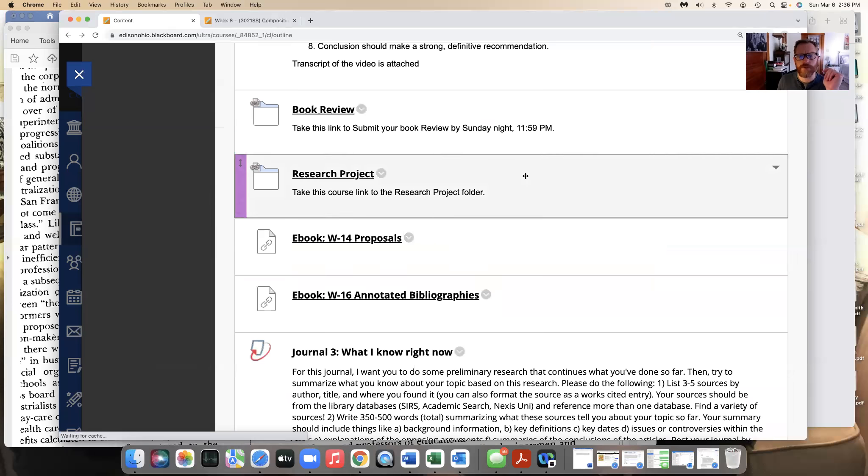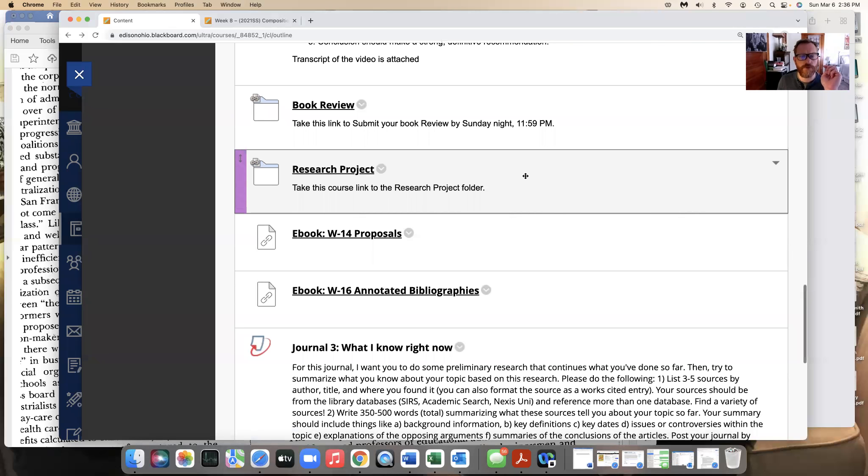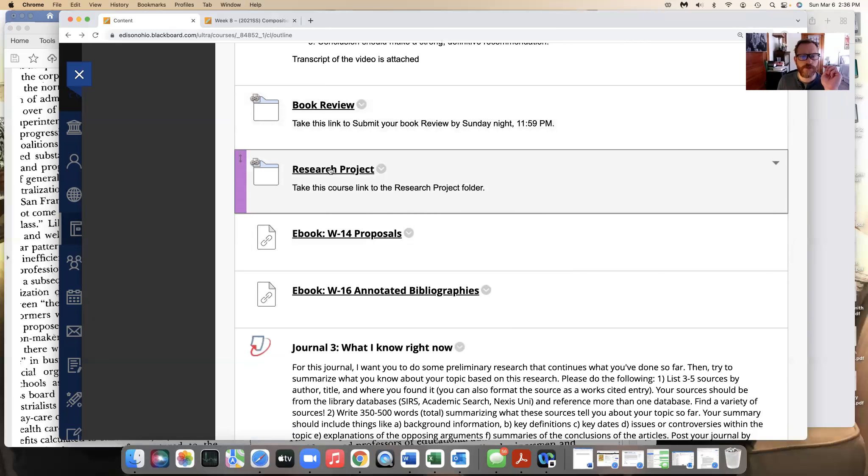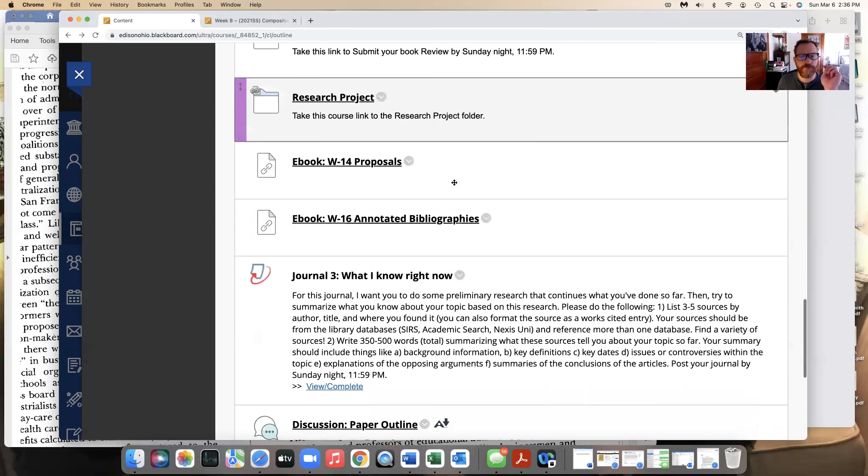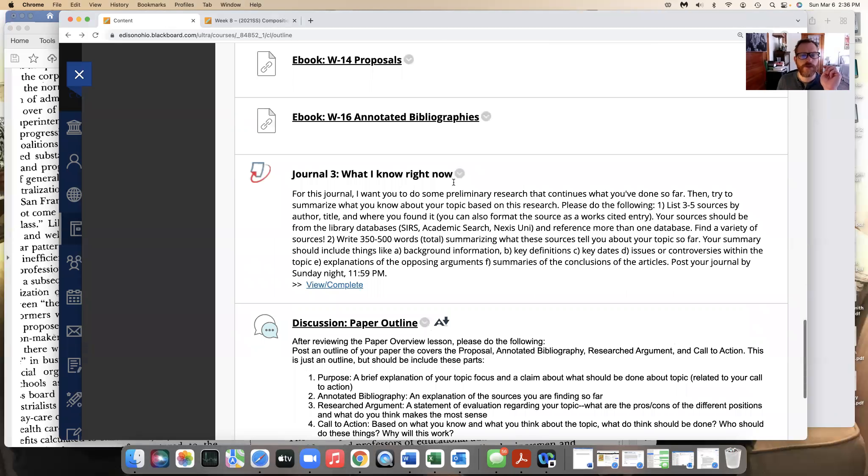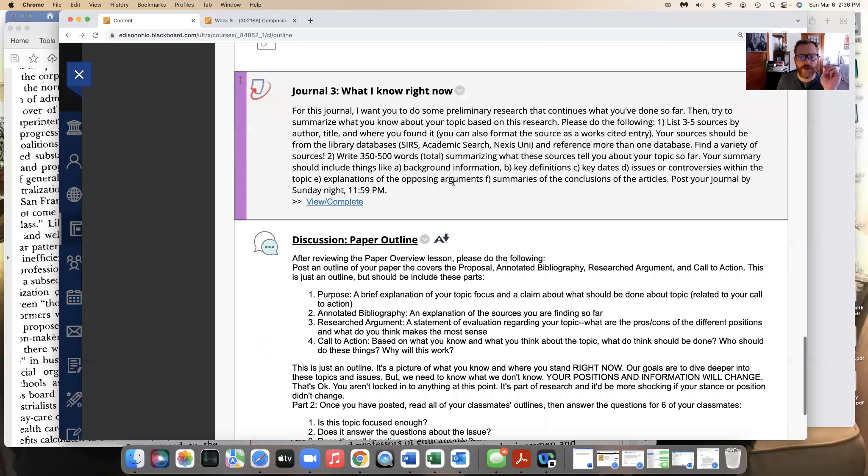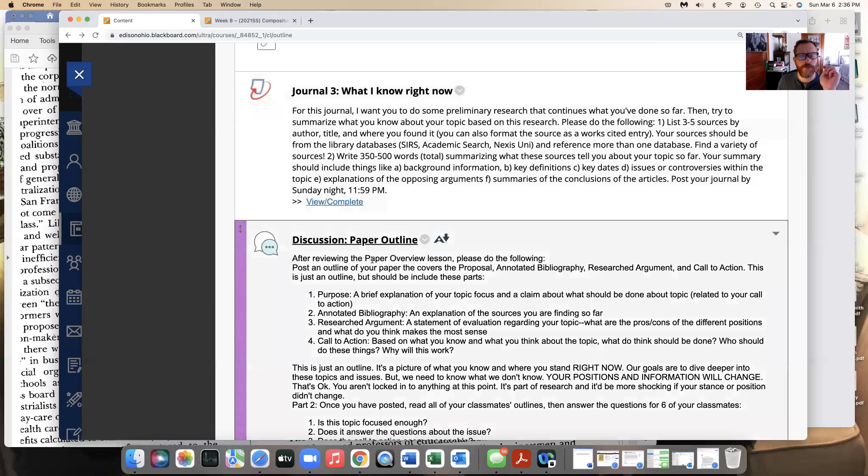Make sure you look through that. Look at these samples that'll kind of take you through what I am expecting from you. So read these and the links are also in here in this research project folder. Journal three, I'm going to skip this and actually talk about the paper outline then come to journal three.